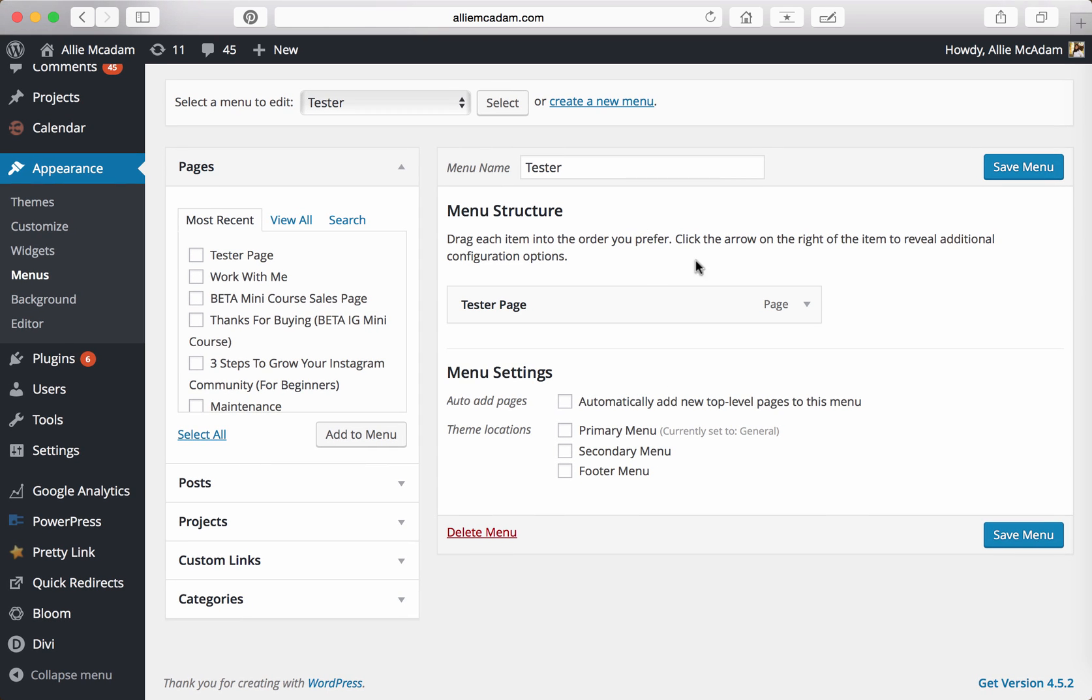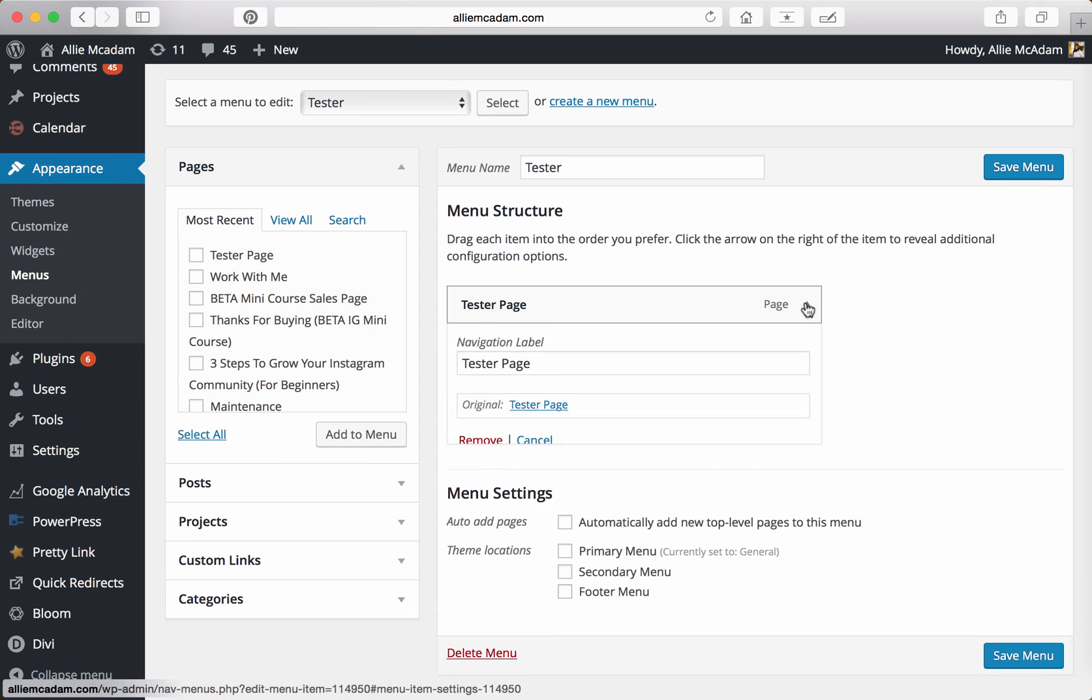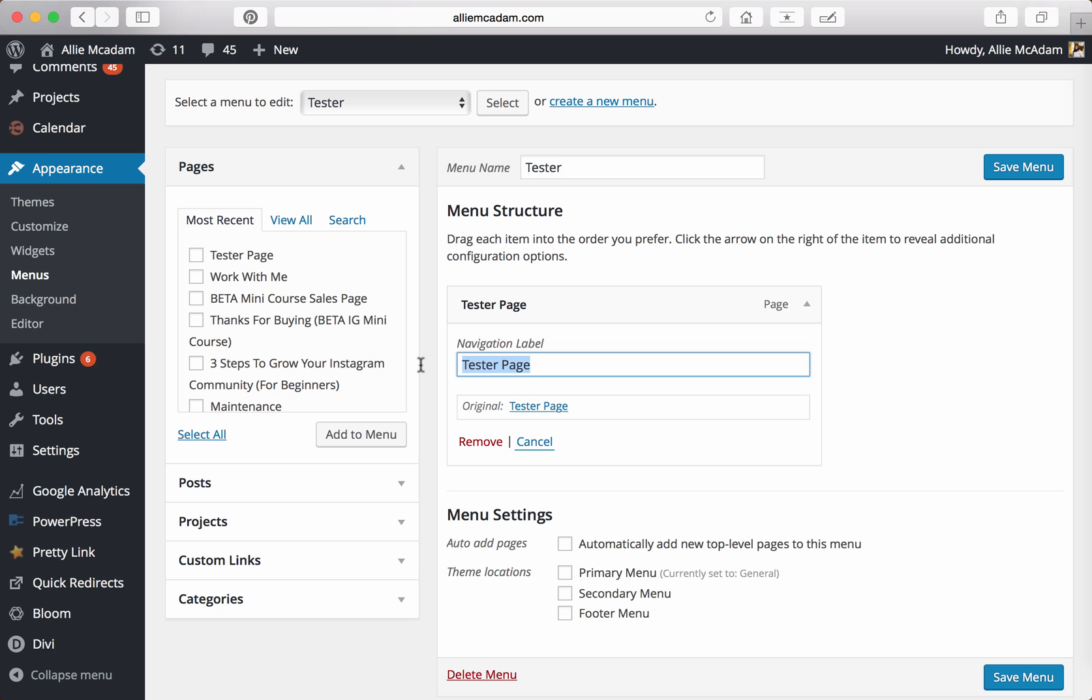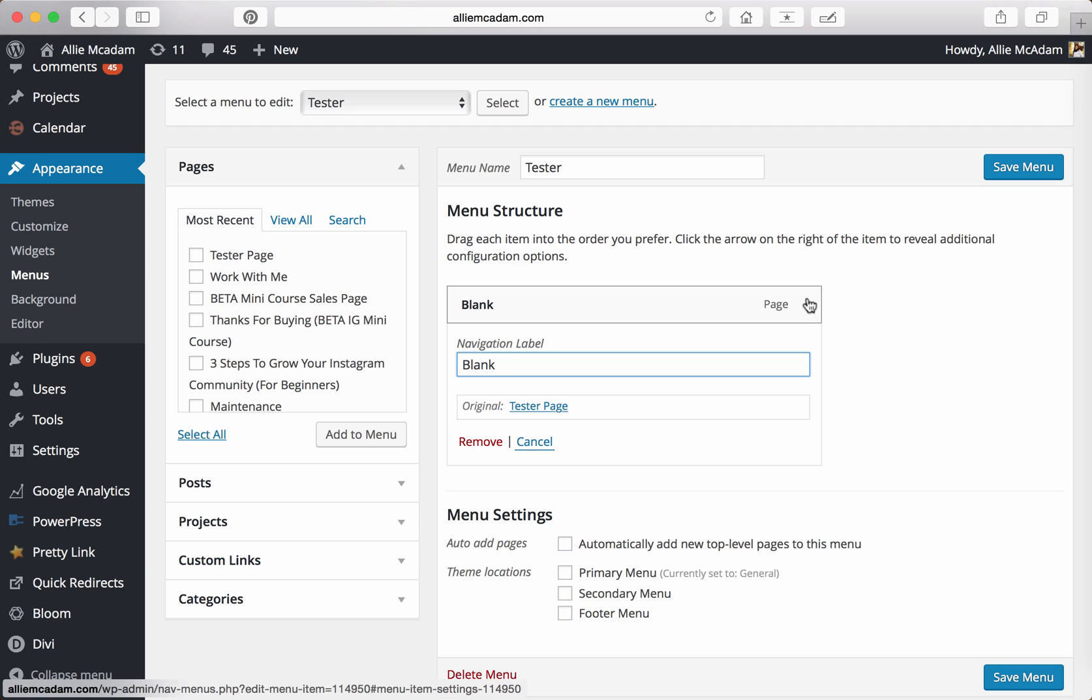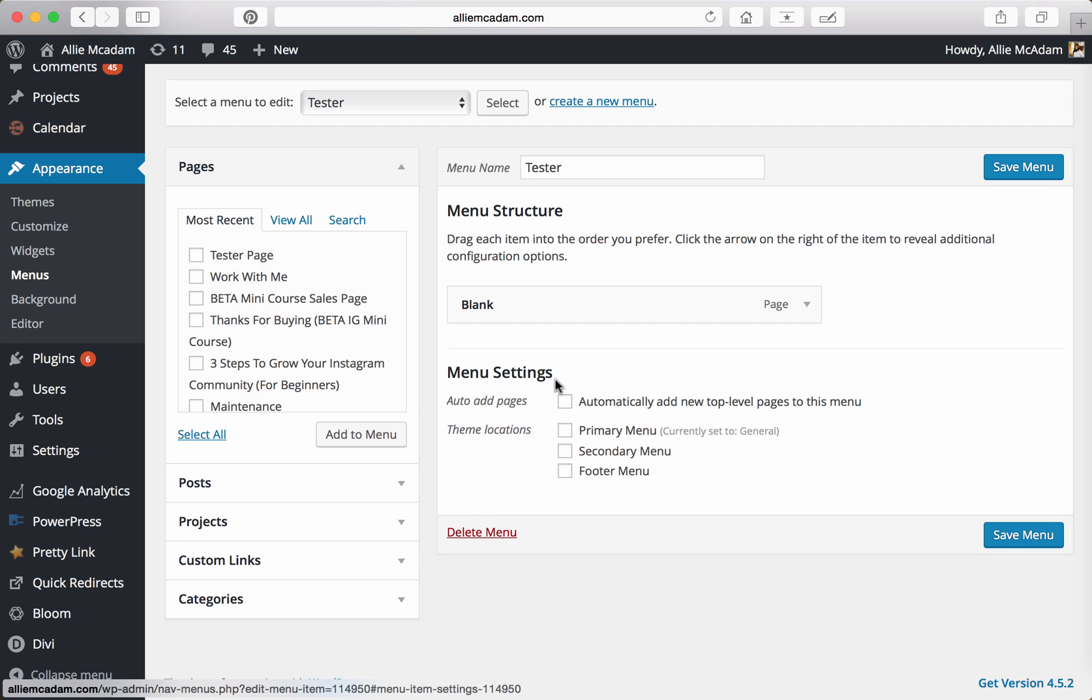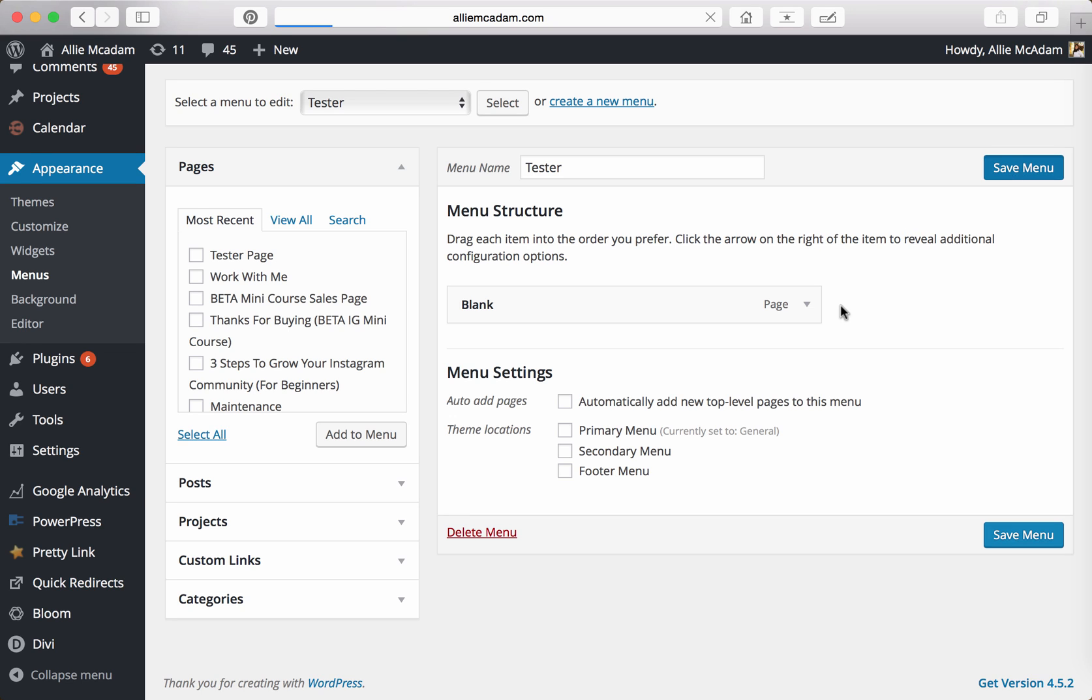Once this has been completed, it'll automatically set up the link for you. You can go ahead and name it something else. The navigation label is actually the title, the text that's going to show on the menu on the front end of your site. So for this instance, let's just say Blank, just to be able to show you the different title it'll have. So it'll take you to your Tester Page, but the Blank text that I just typed in there is what's going to show on your site. Let's go ahead and click on Save Menu.